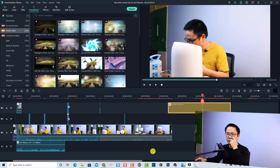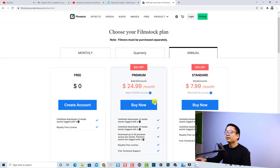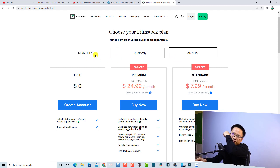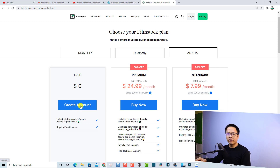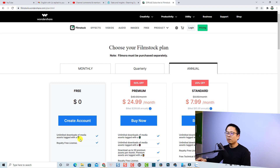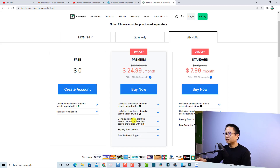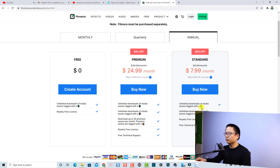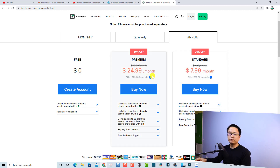Let's go to the Filmora website to see what they say about their subscription plans. They have an annual plan, a monthly plan, and a quarterly plan. With a free account you can access the free effects, which are marked with a blue diamond icon. With a premium account you can access effects marked with an orange diamond icon, and the standard tier is marked with a pink diamond icon. Hopefully that makes sense — those are the Film Stock subscription plans.